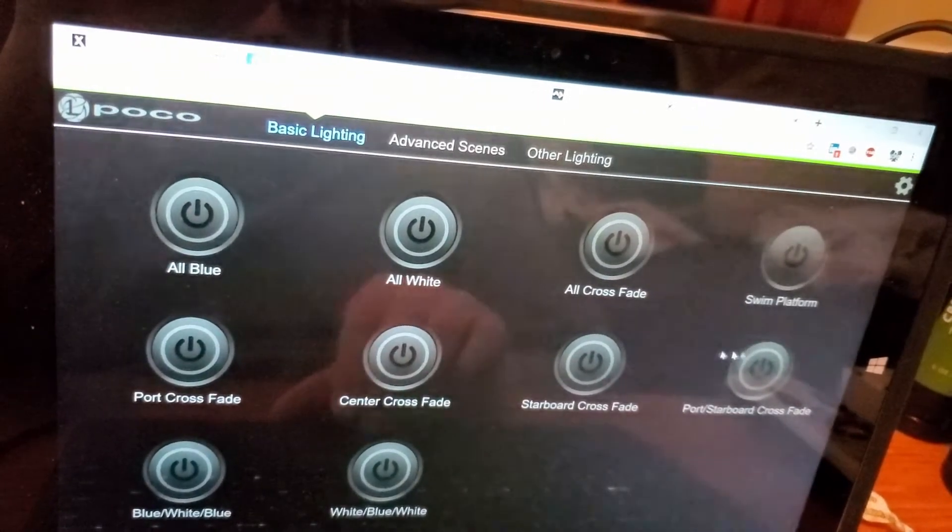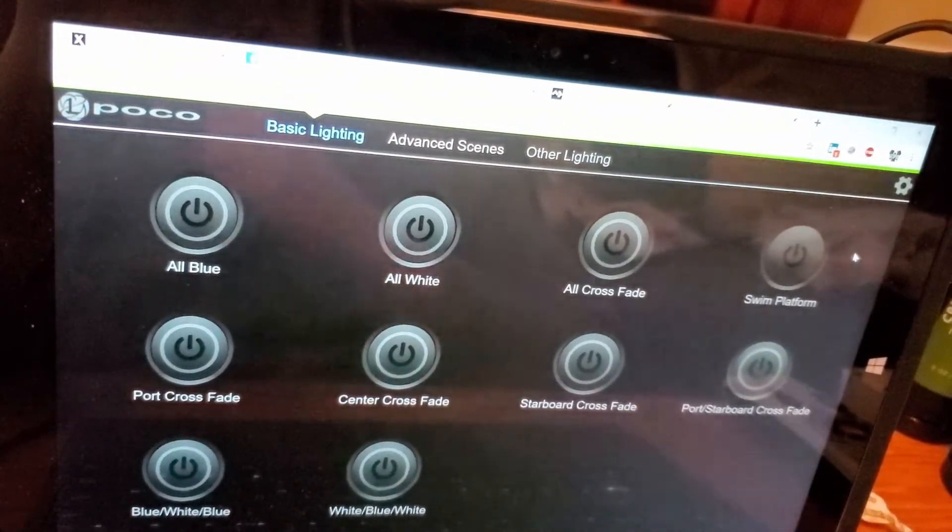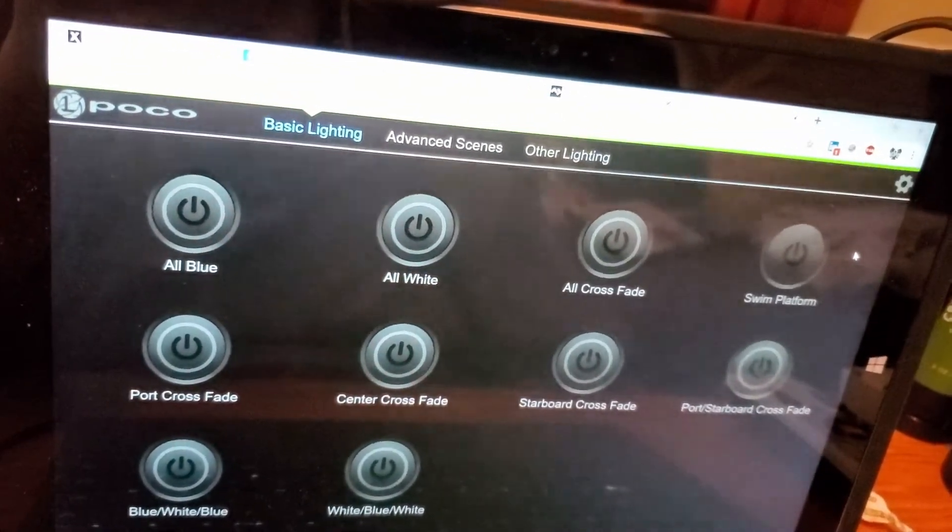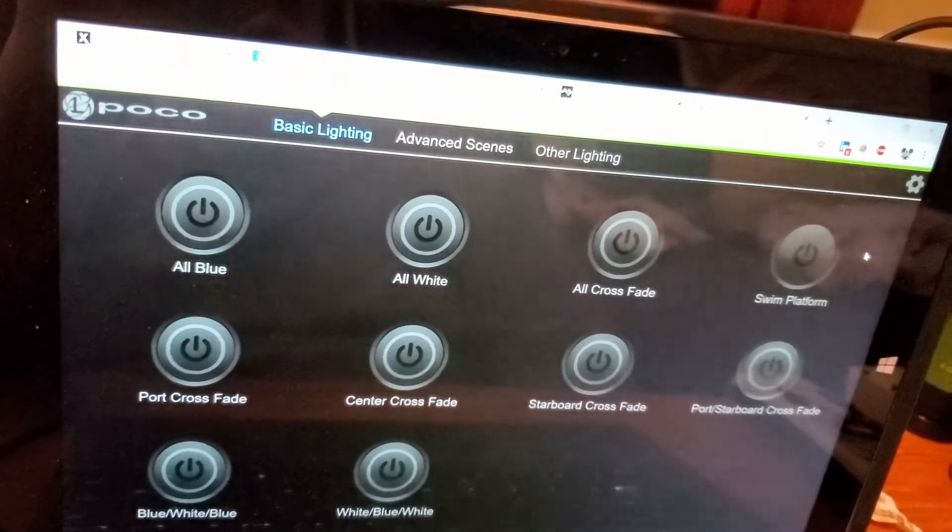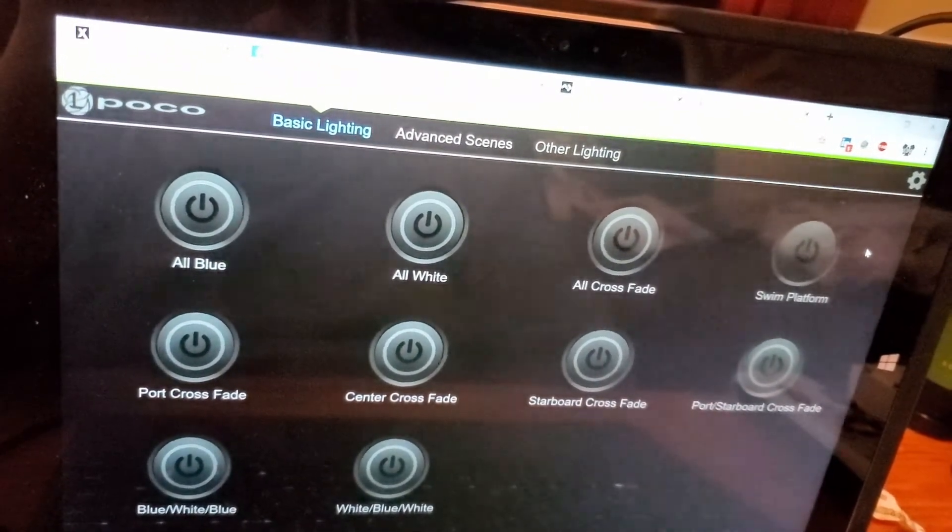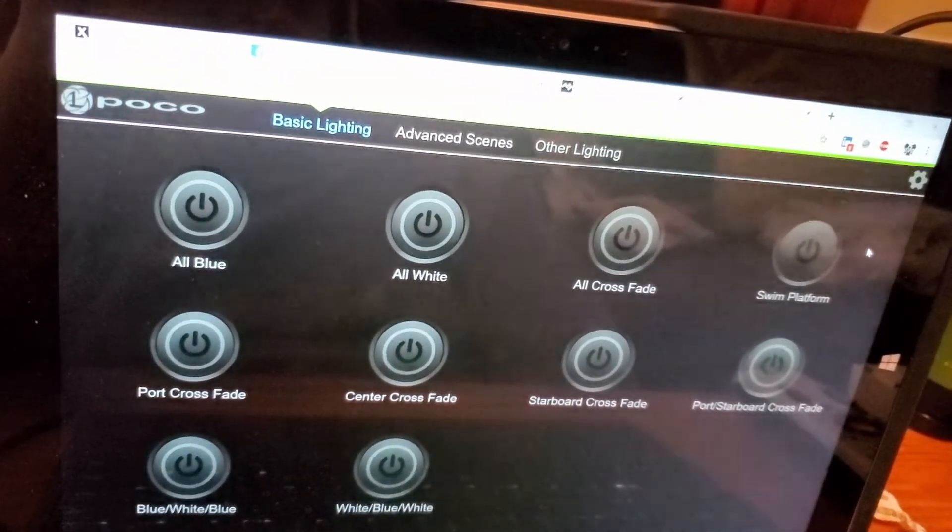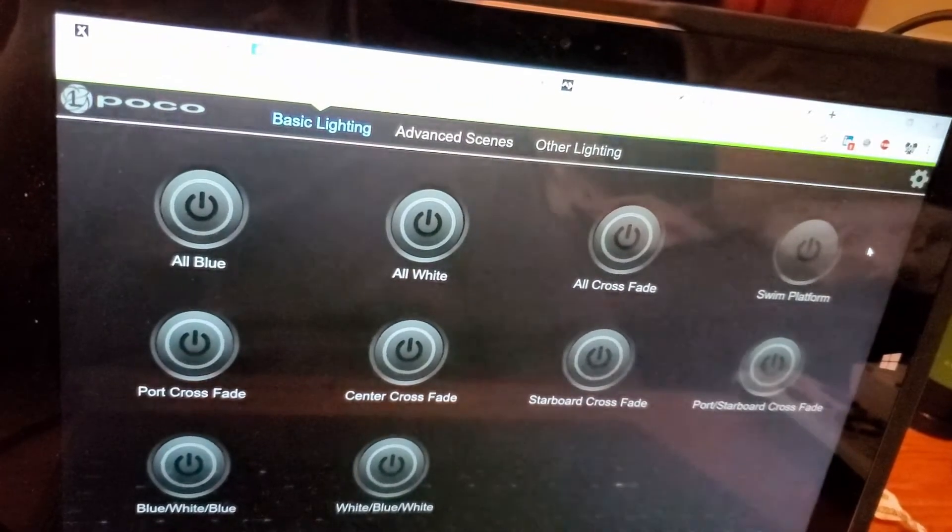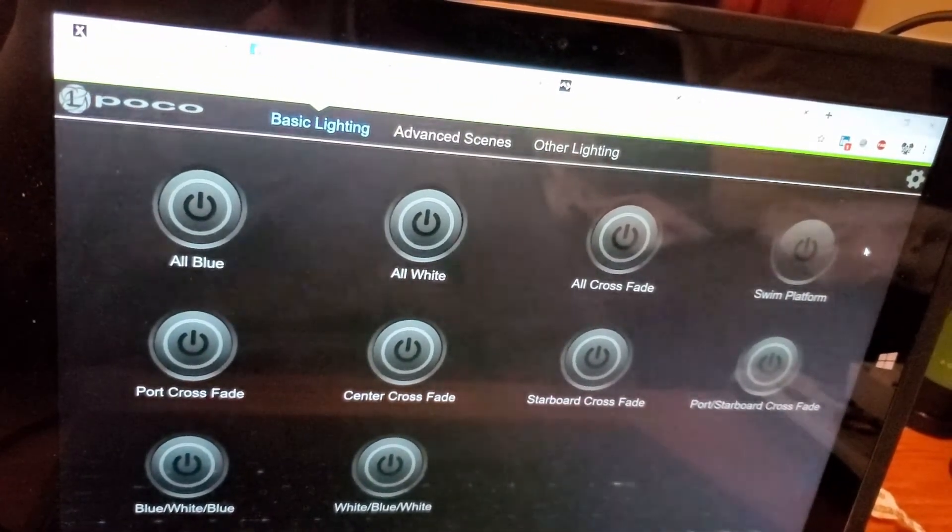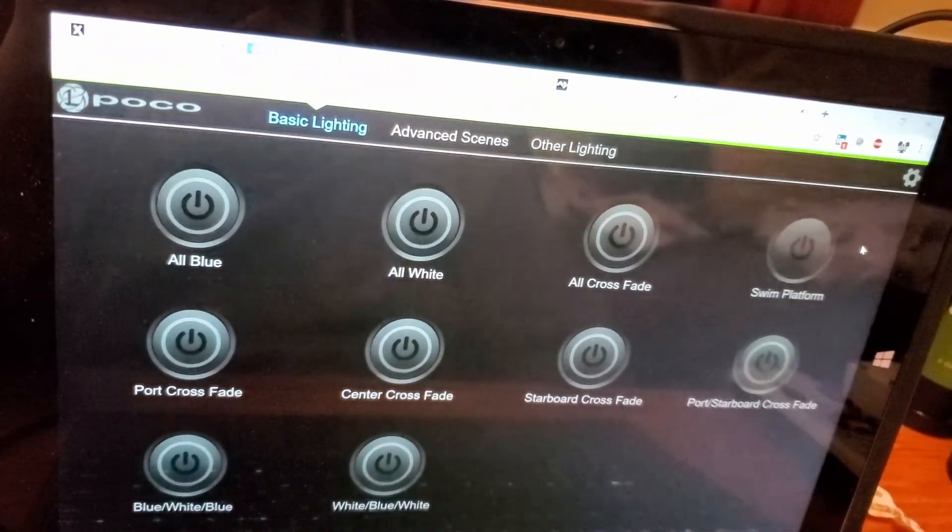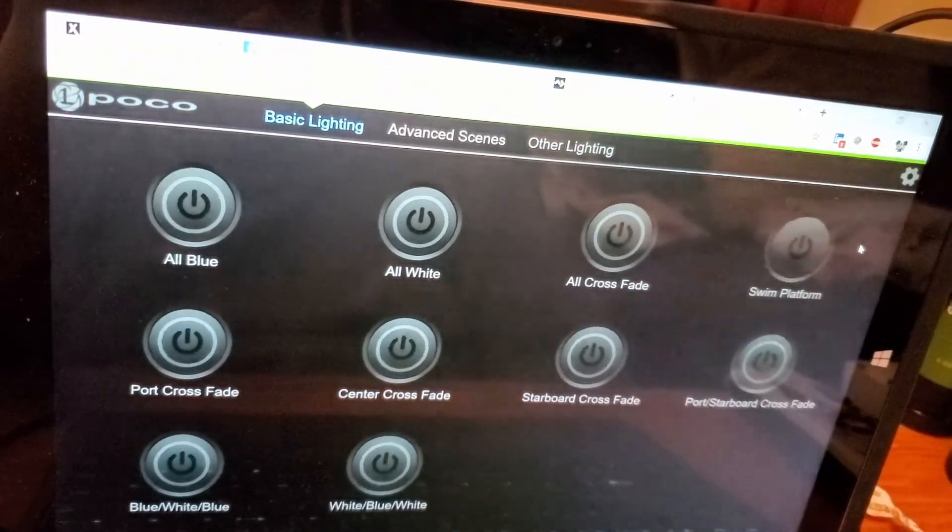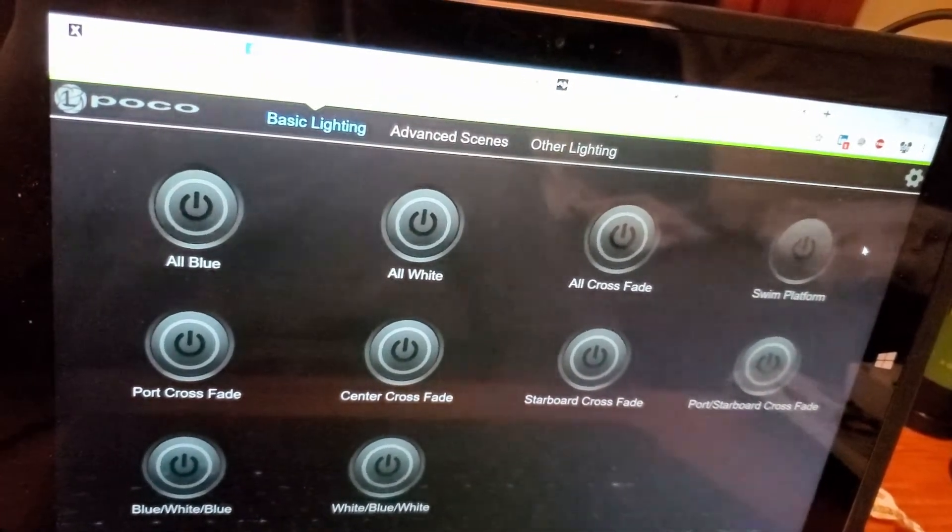So just getting started with this project. I hope to be at the boat this coming week, installing the three SeaBlaze X2 dual color underwater lights, and at some point I'll get them wired up, hopefully this week. Stay tuned for more.